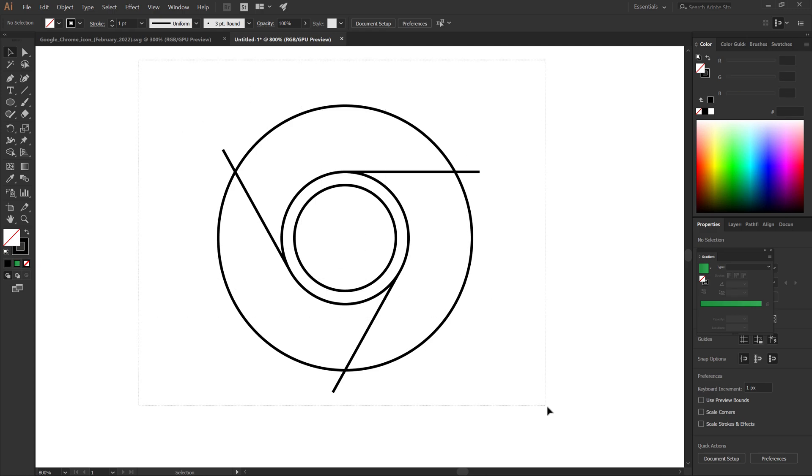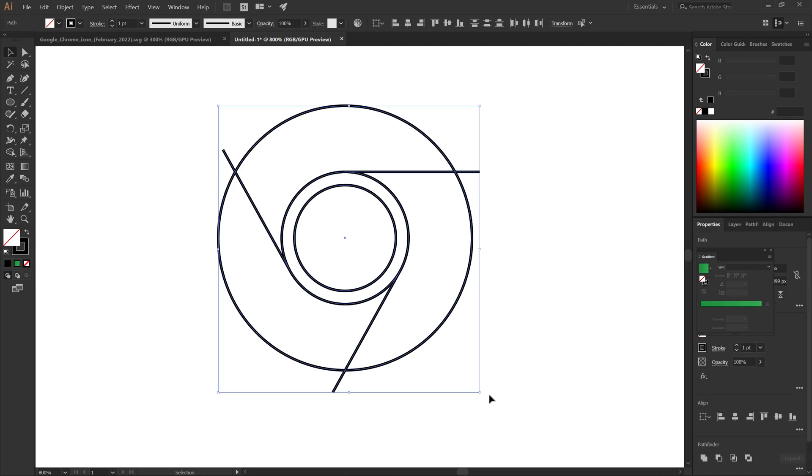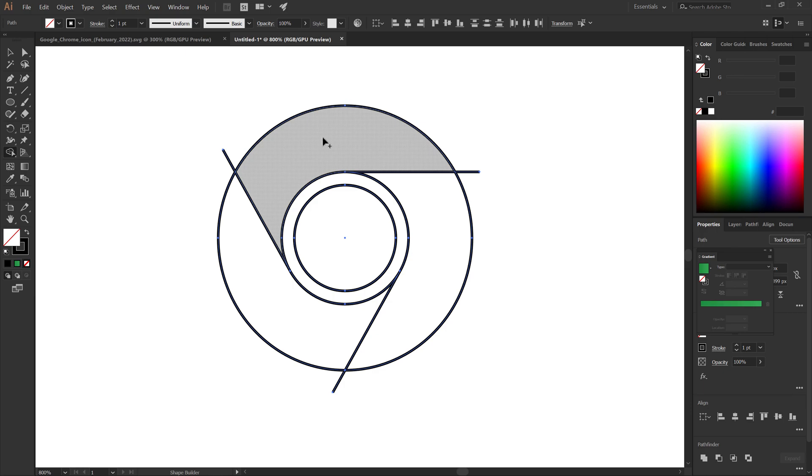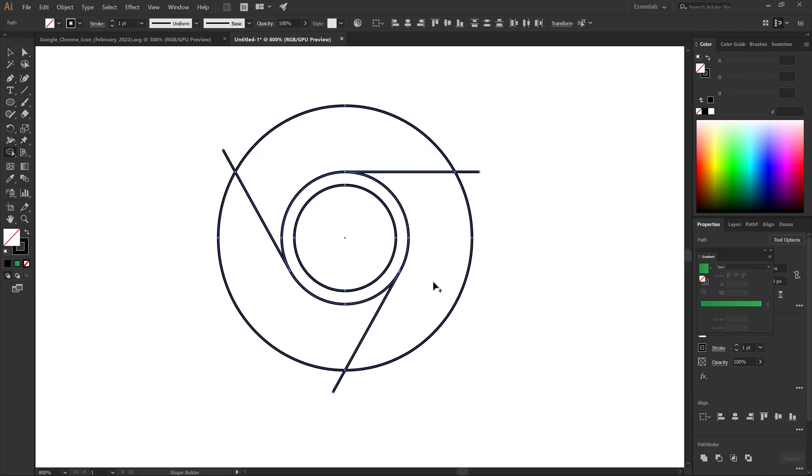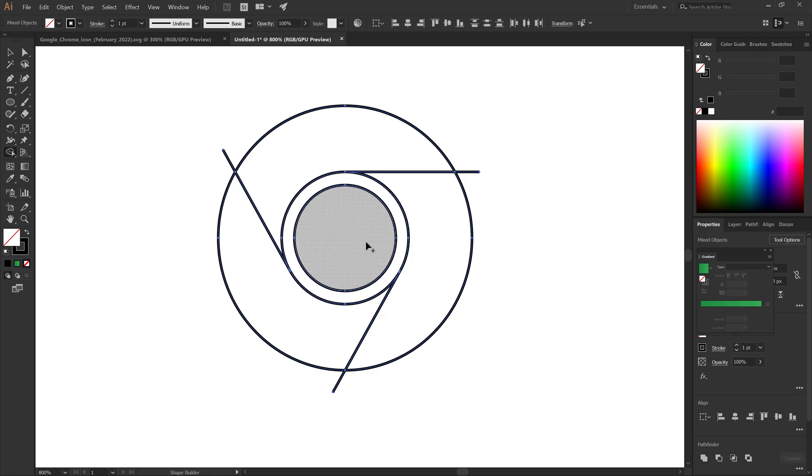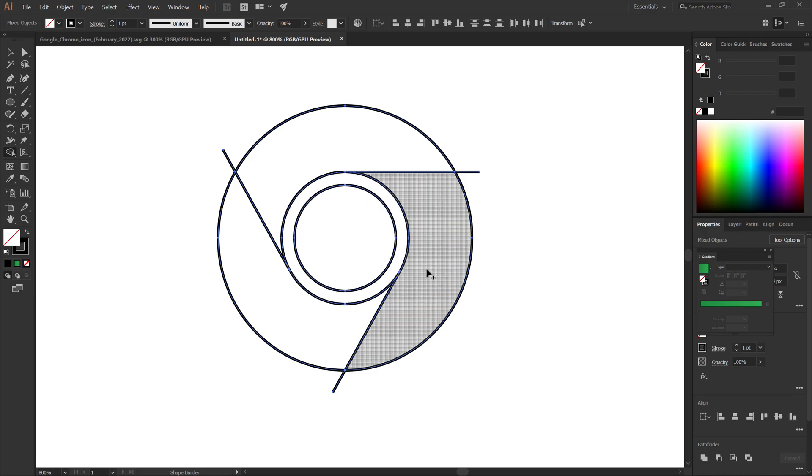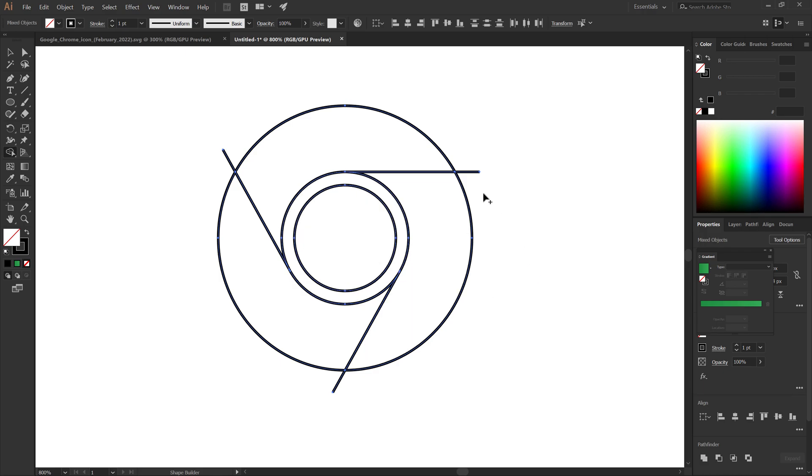Select all. Select the shape builder tool. Click on the shapes to separate them. Alt, click and drag to remove the lines.